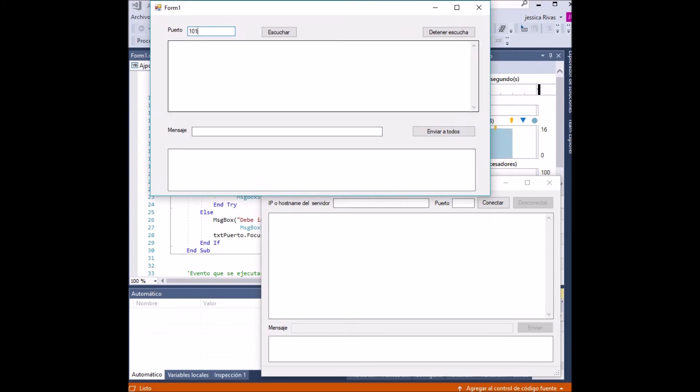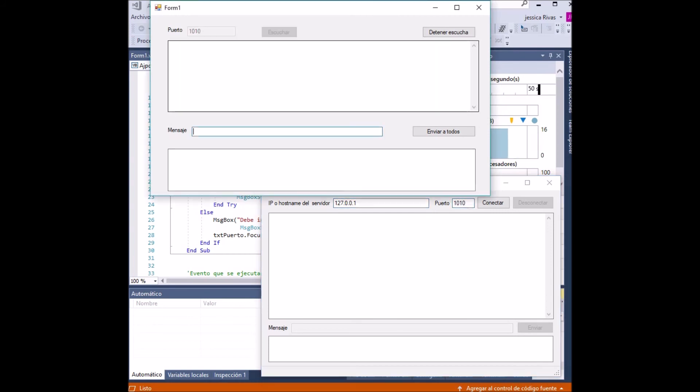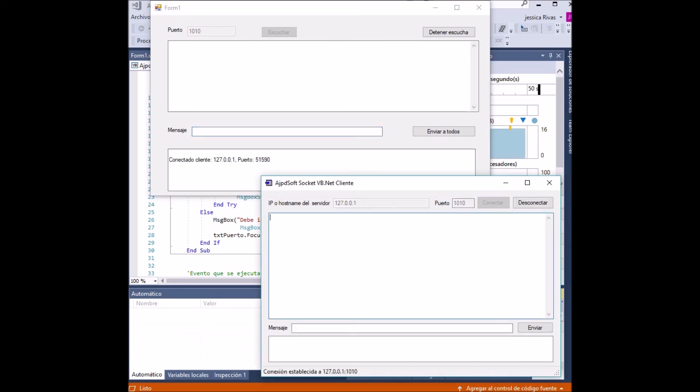We place it at 127.0.0.1. We click on Listen and then Connect. This sends a message that we have established a connection on both sides.